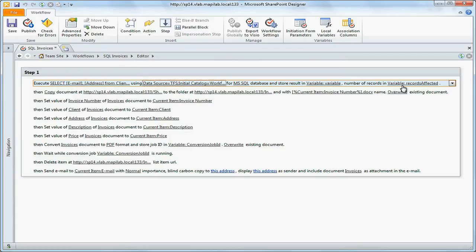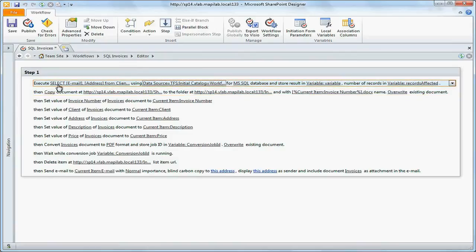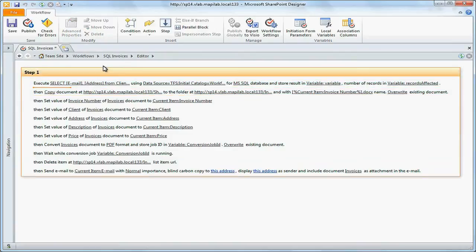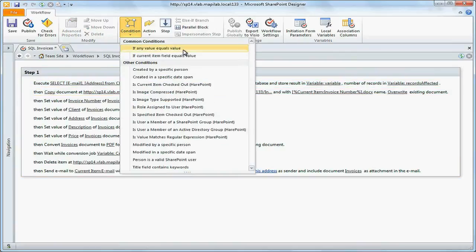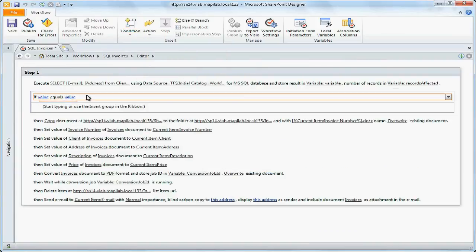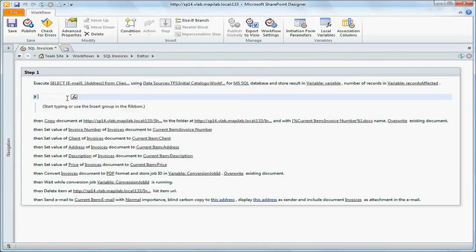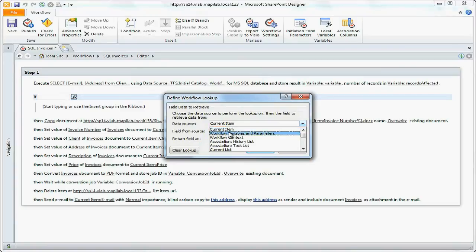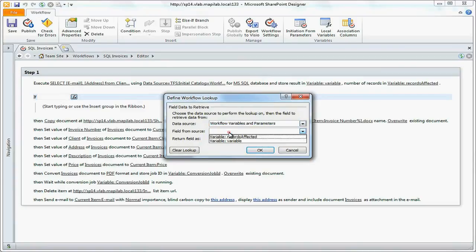Now we need to check if the required client is found in the database. To do this, check the value of the available records affected. If it is equal to 1, then we have found the required element.